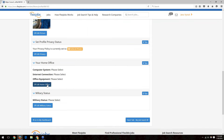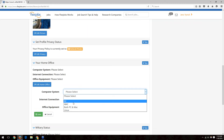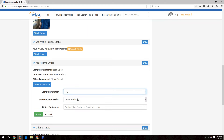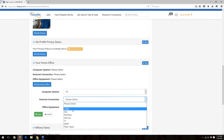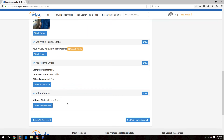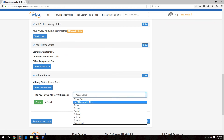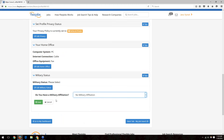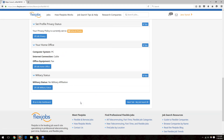The home office section is important since telecommuting is a big part of our site. Fill it out to let employers know what type of computer system you have, what kind of internet connection you have, and any other office equipment like a shredder or phone. There's also a military status section — if you have any military affiliation, you can enter that. That covers the About Me section, and you can then move to the My Job Search tab.